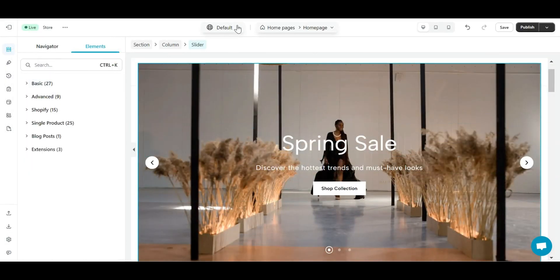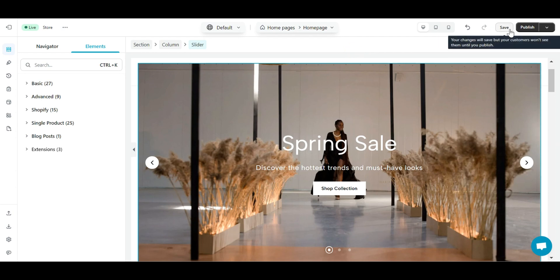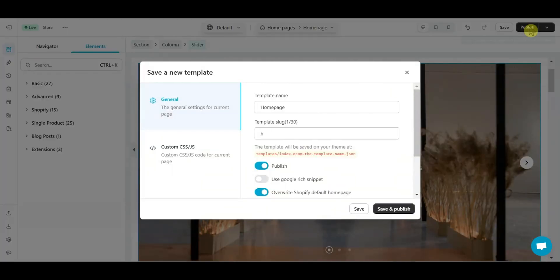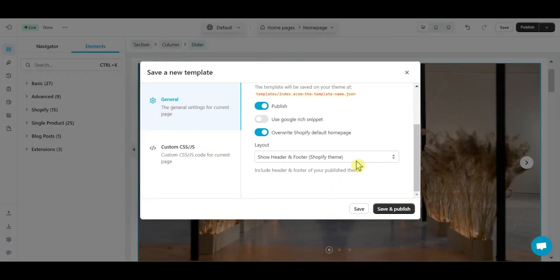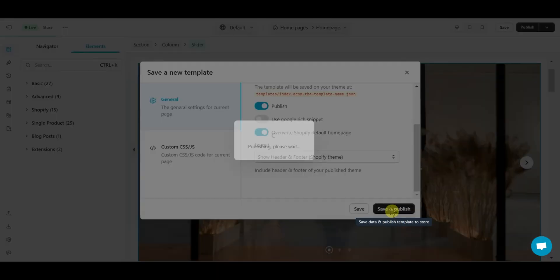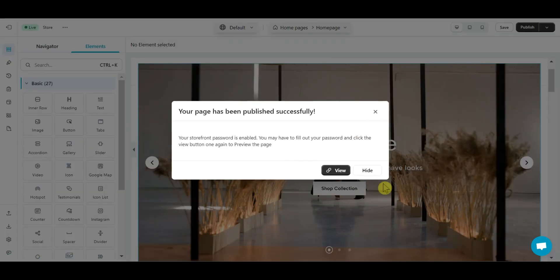To finish editing, I need to save and publish this page. Alright, I have successfully added a slider section to my page. Let's check it out.